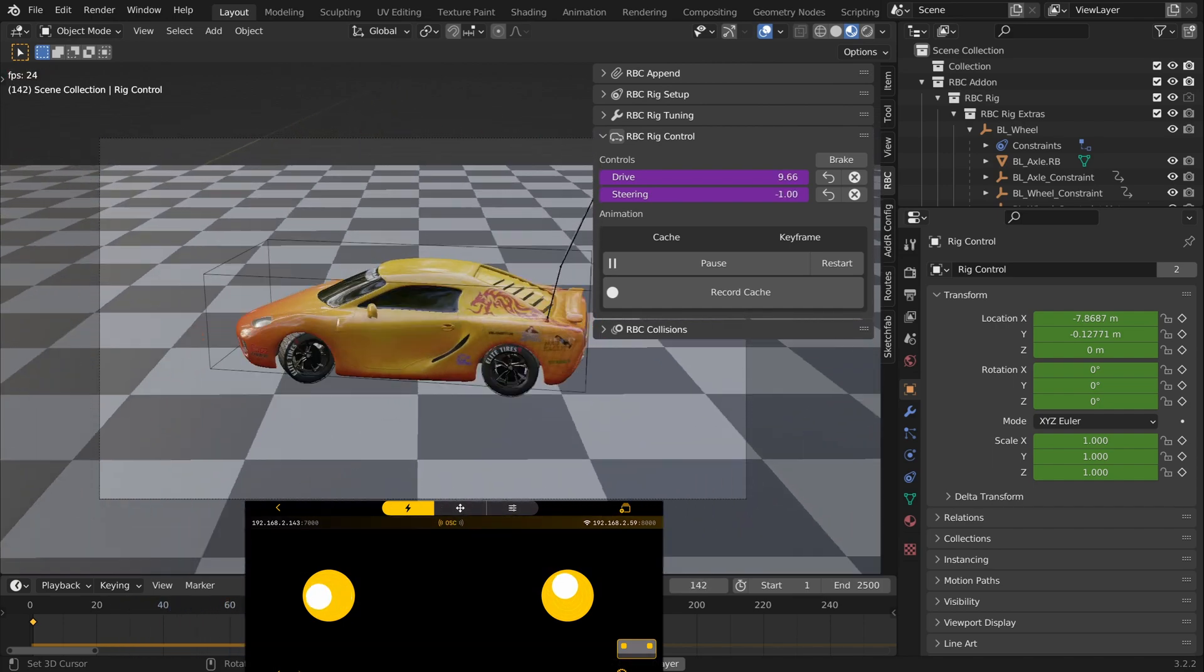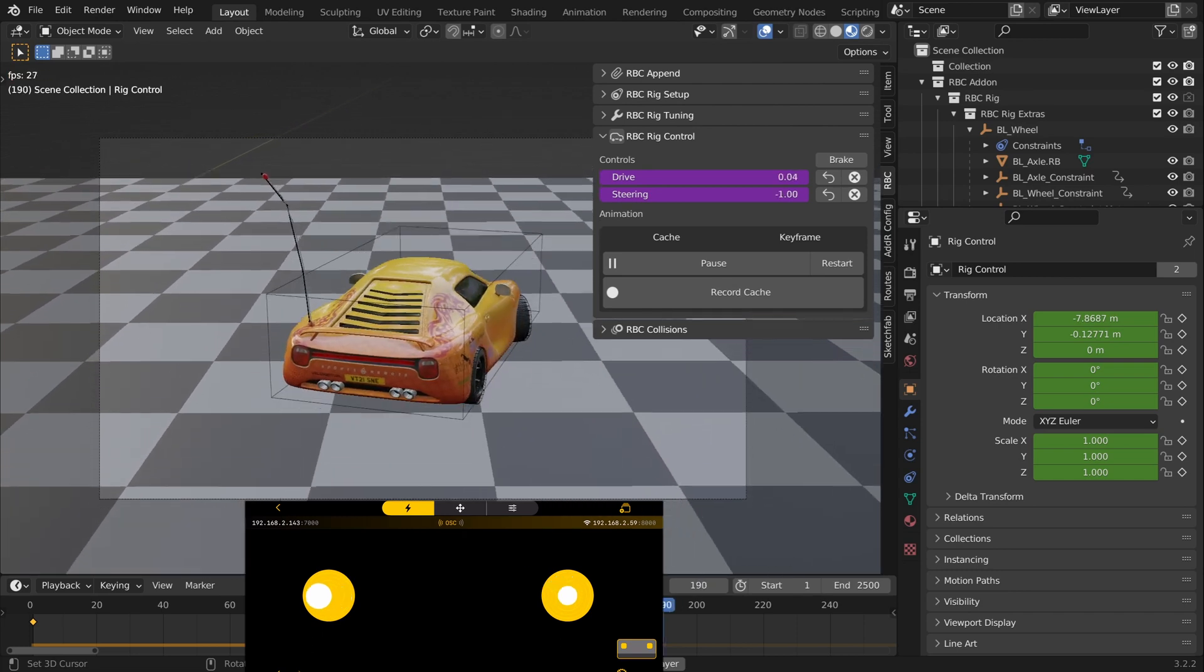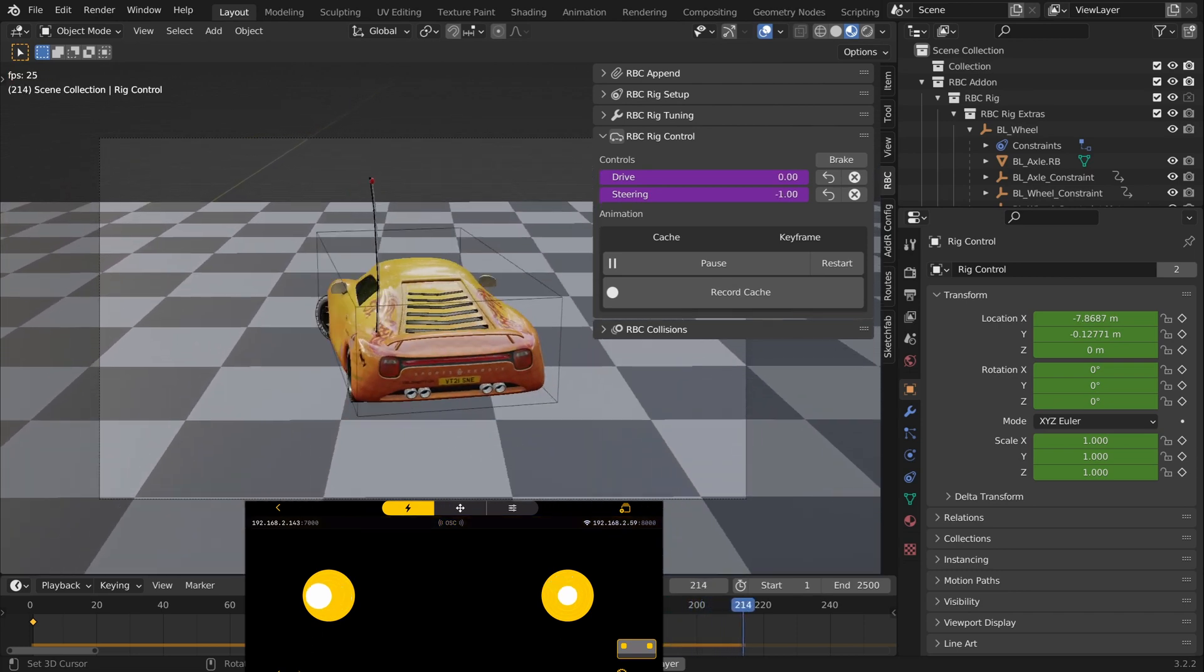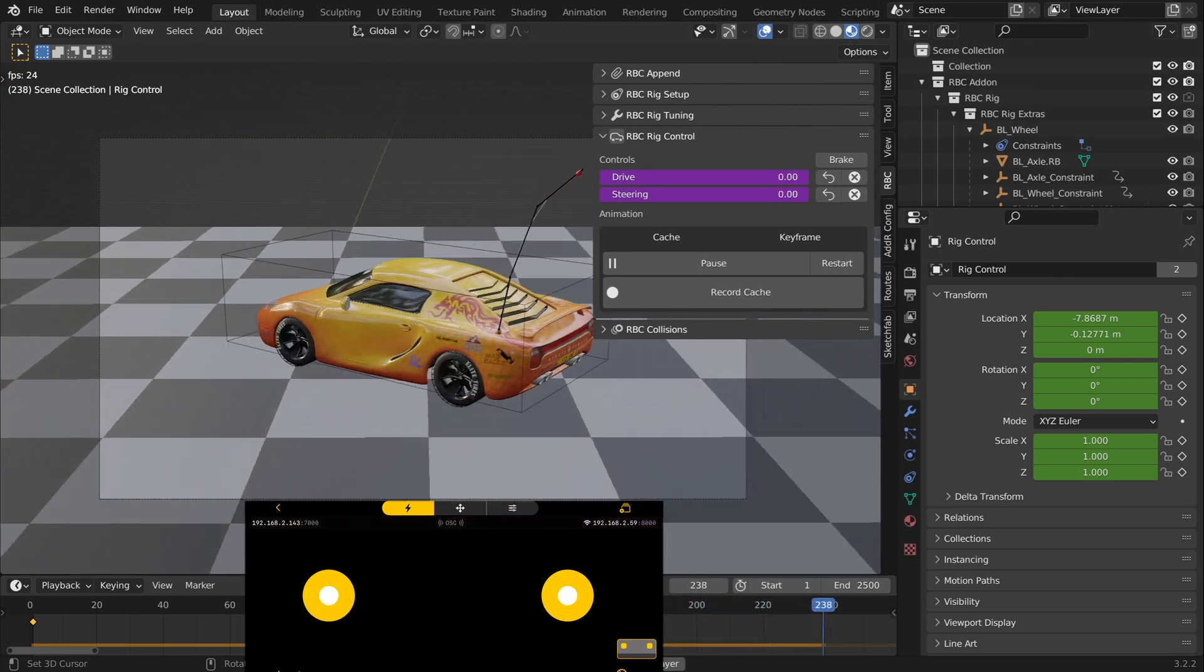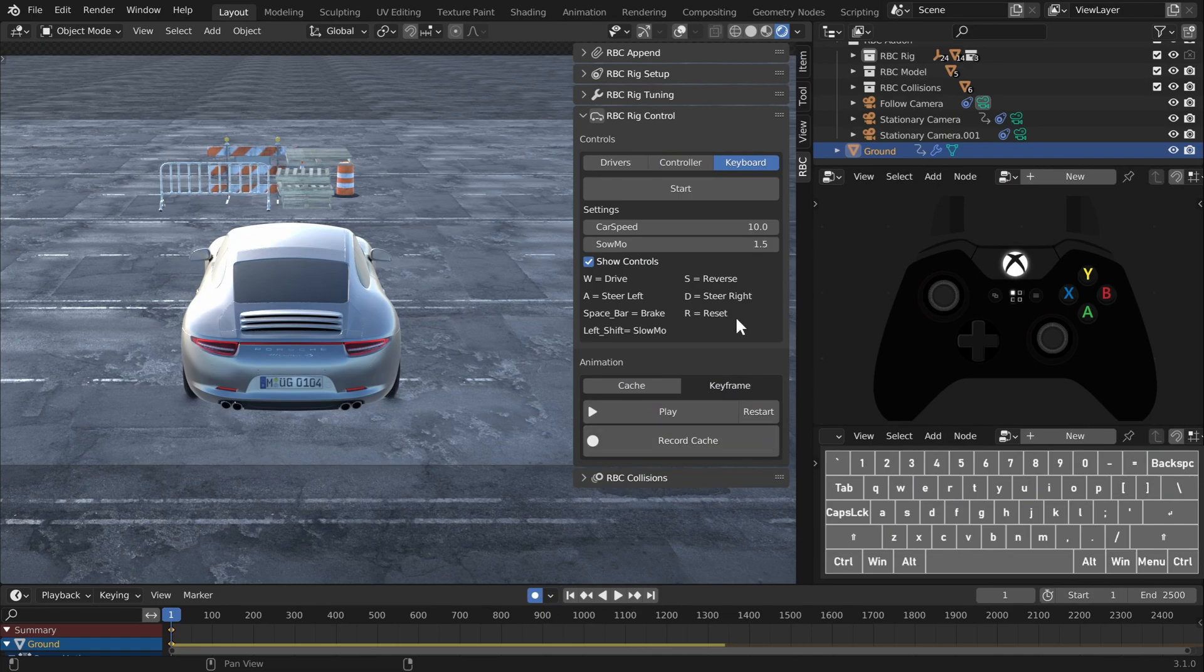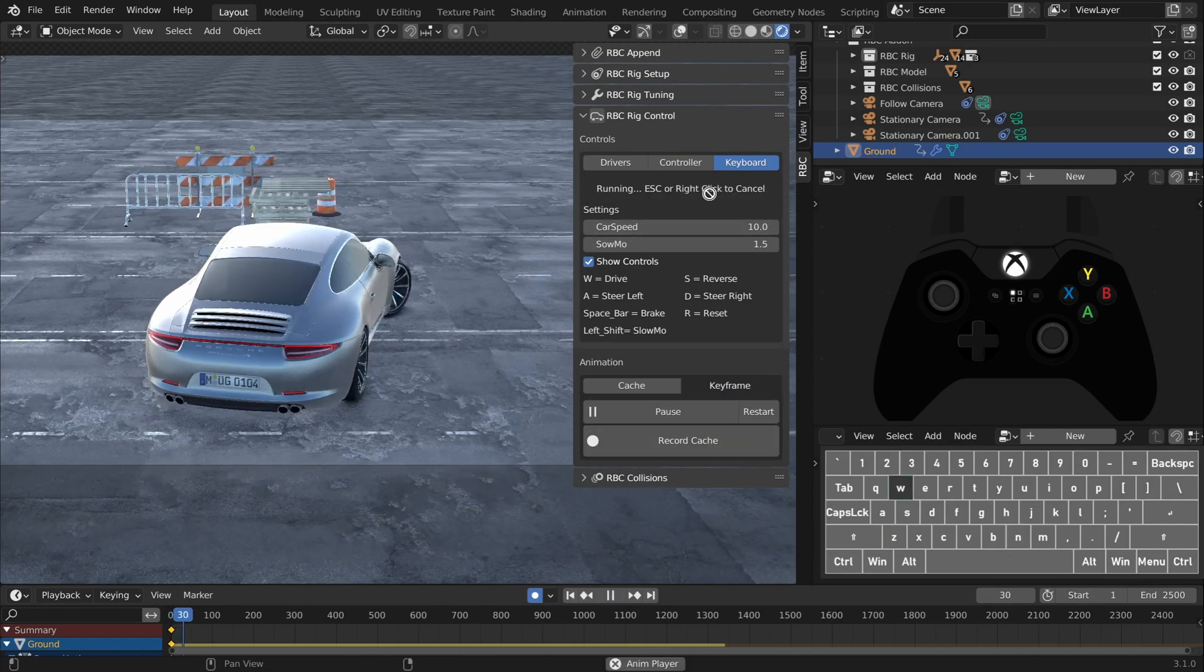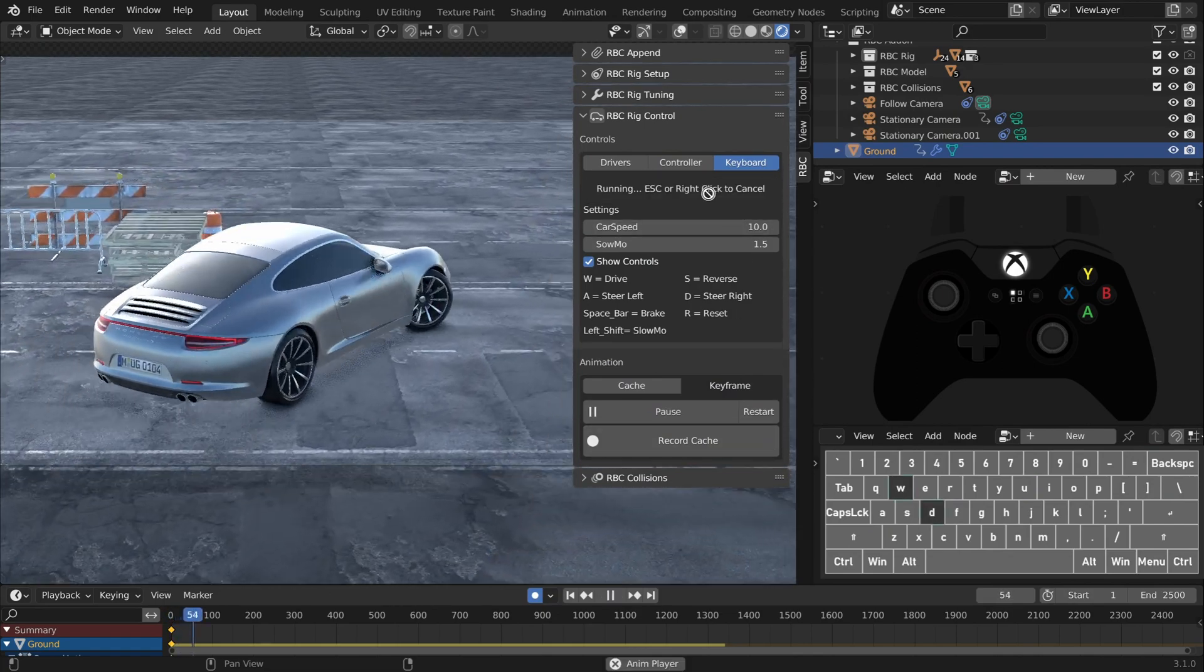I have a tutorial coming out to show you how to hook up your phone to it so you can actually drive and steer your car with your phone. Another option we have now is the keyboard option, so you can use your keyboard, the WASD keys, to drive and steer your vehicle.